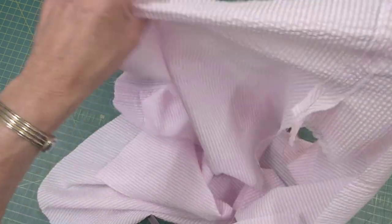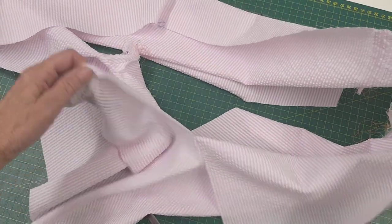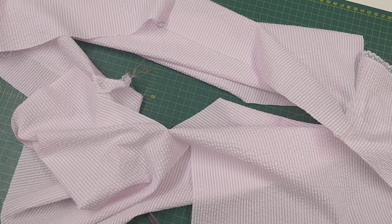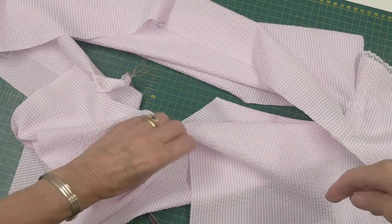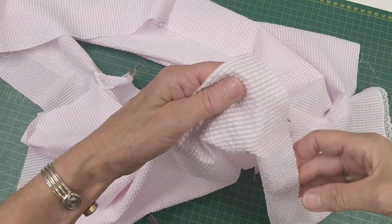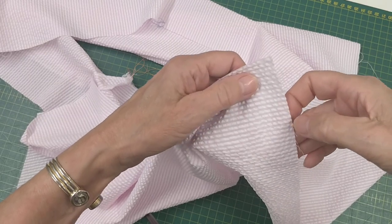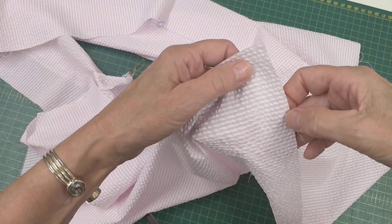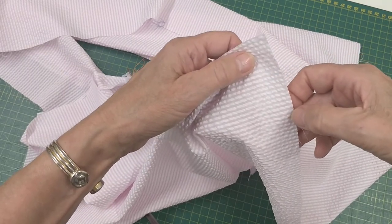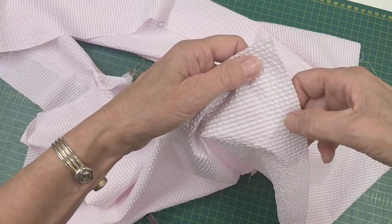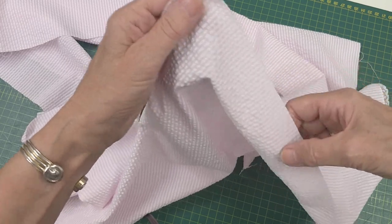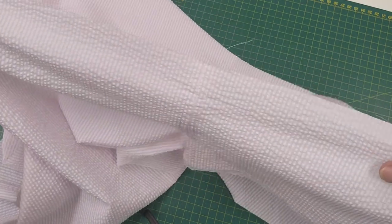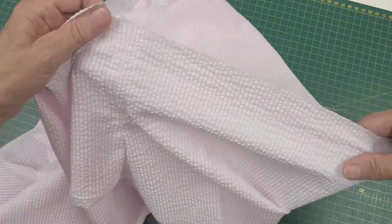So next thing I'm going to do, I think is the placket. No sorry, the next thing the pattern suggests I do is I do two gathering threads on the sewing machine around the top, so an eighth of an inch in and then three eighths of an inch in. So that helps with gathering up the neckline for when you add the bias binding.